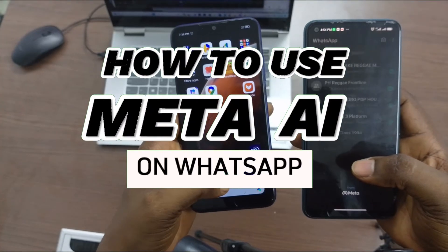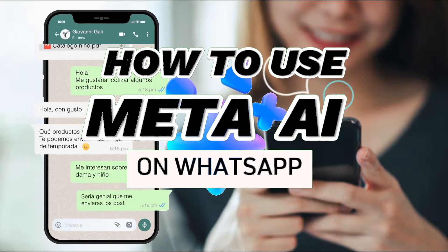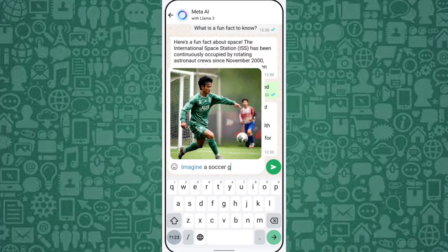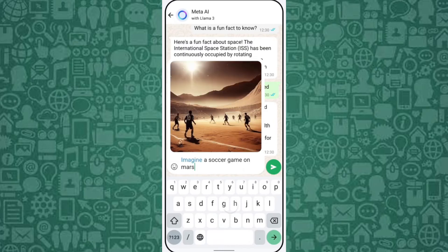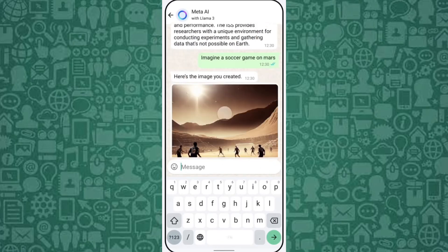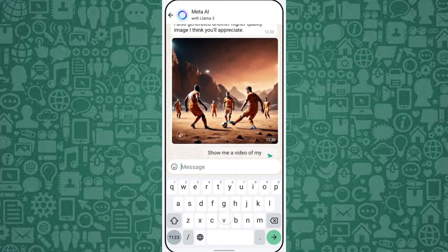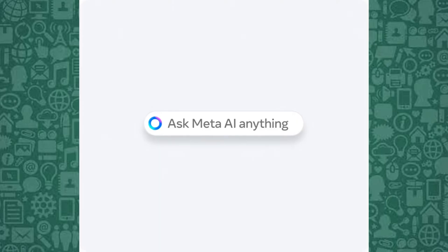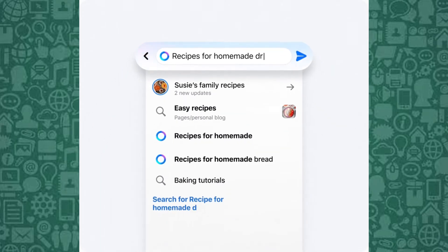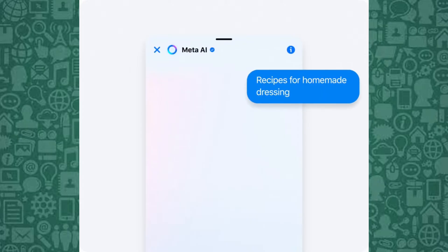In this short video, I'll show you how to use Meta AI on WhatsApp effectively. This incredible new feature lets you interact with a personal artificial intelligence assistant directly within WhatsApp, making it a powerful tool for communication, creativity, and productivity. Whether you're troubleshooting WhatsApp issues, simply exploring its capabilities, or using it to write intelligent WhatsApp messages, Meta AI is a game-changer, and I'll guide you through its best features.